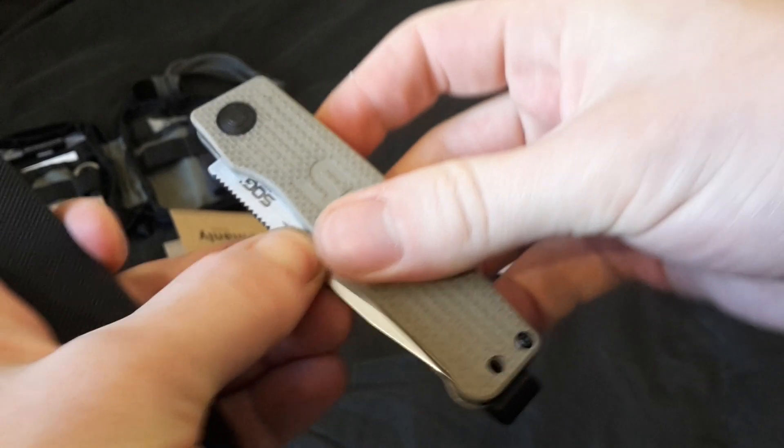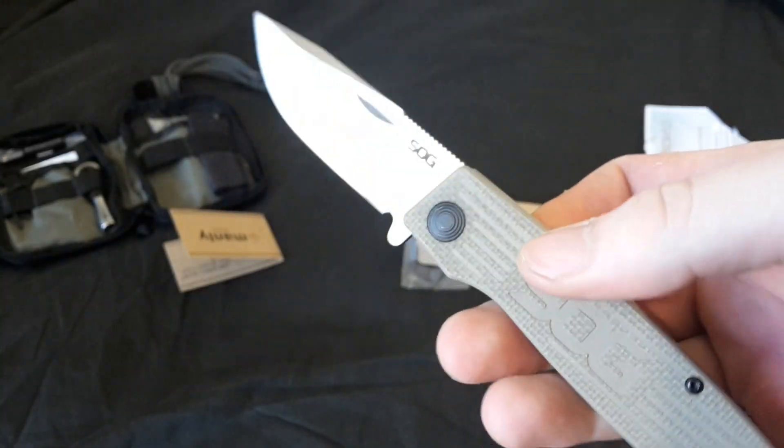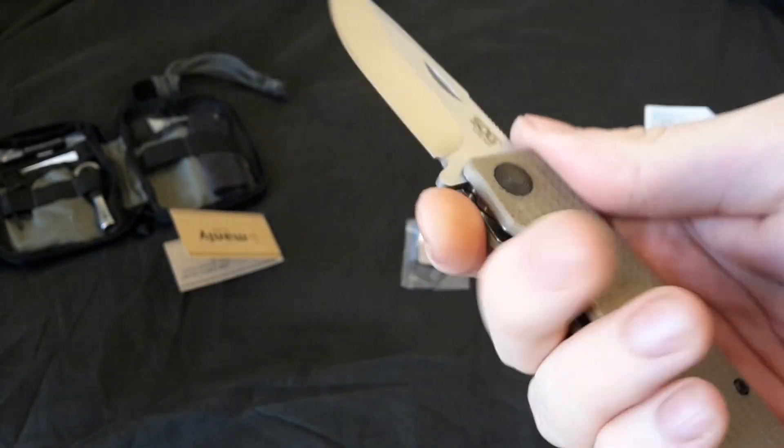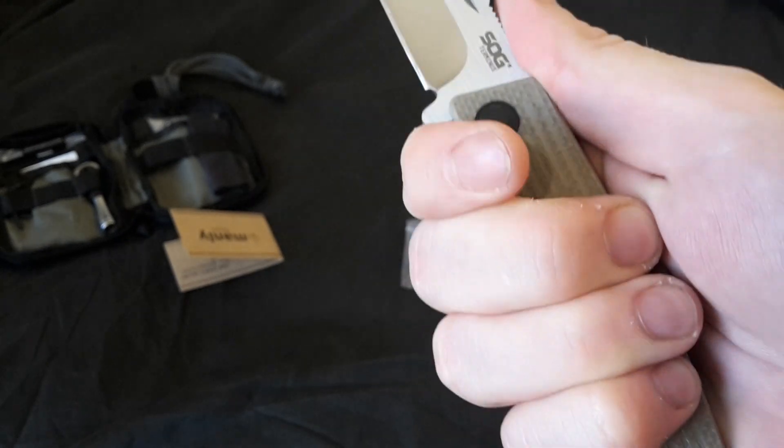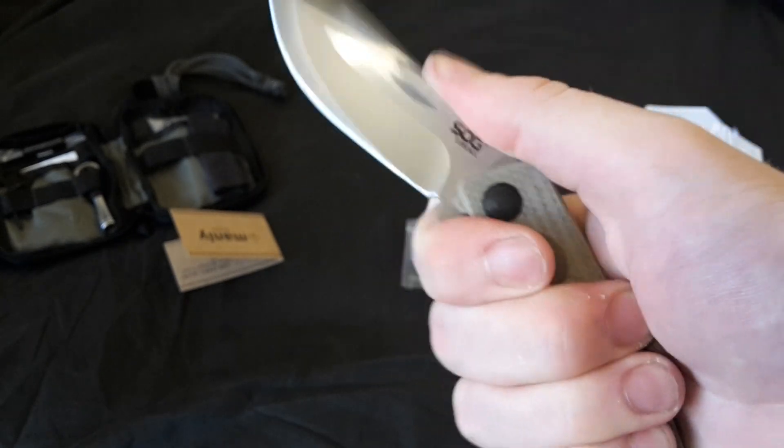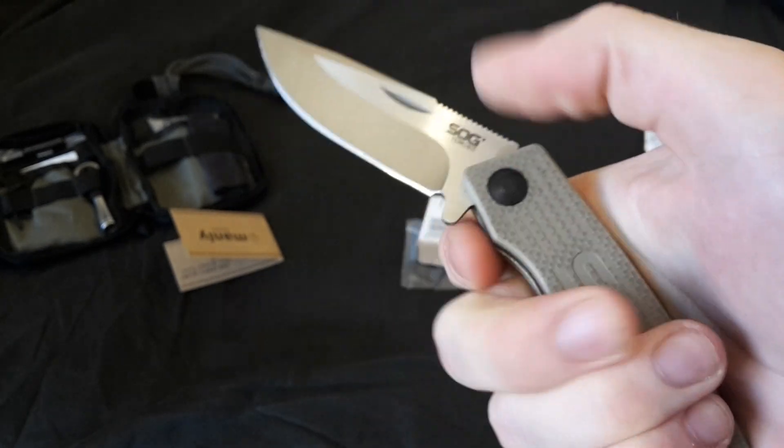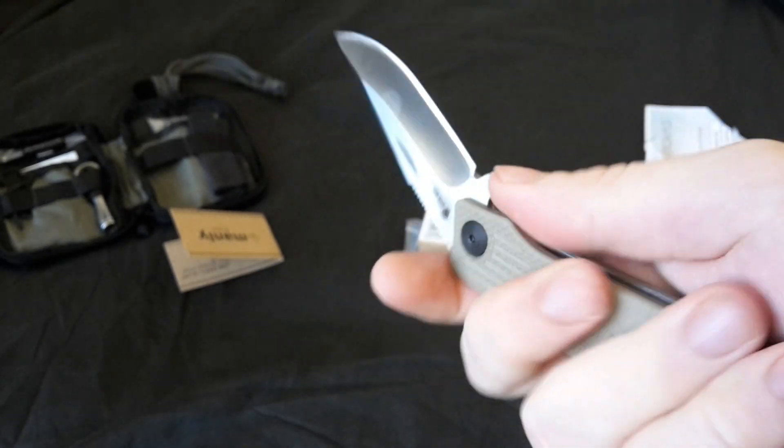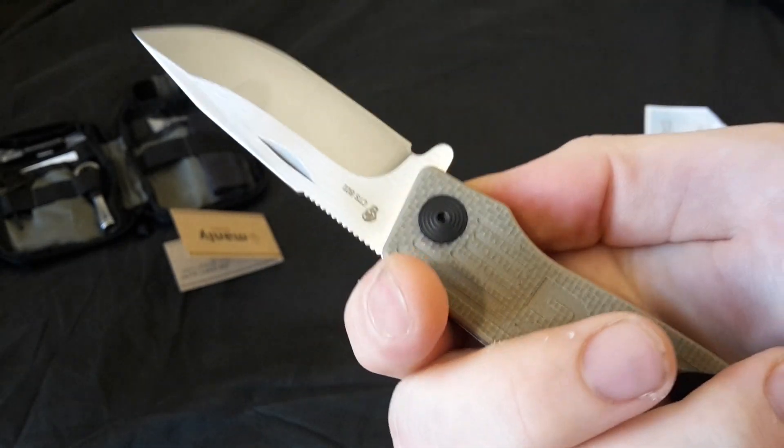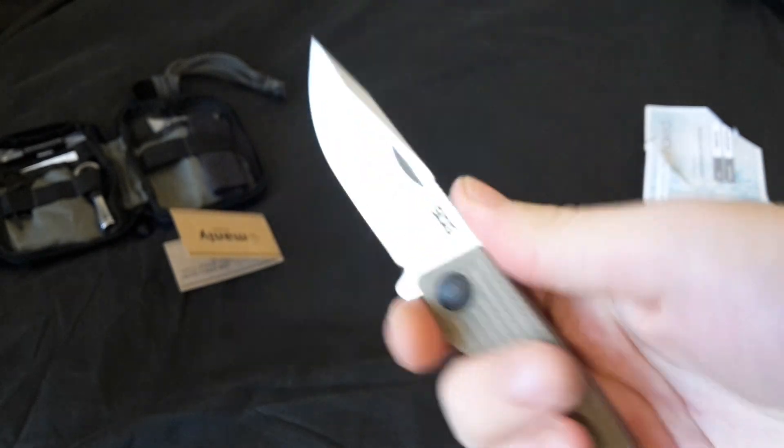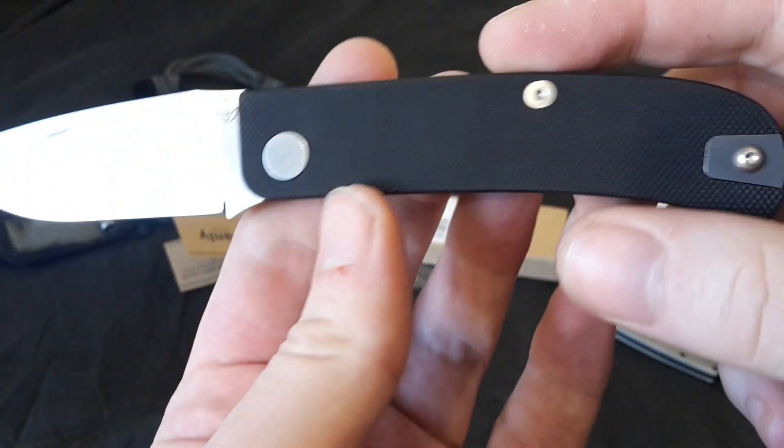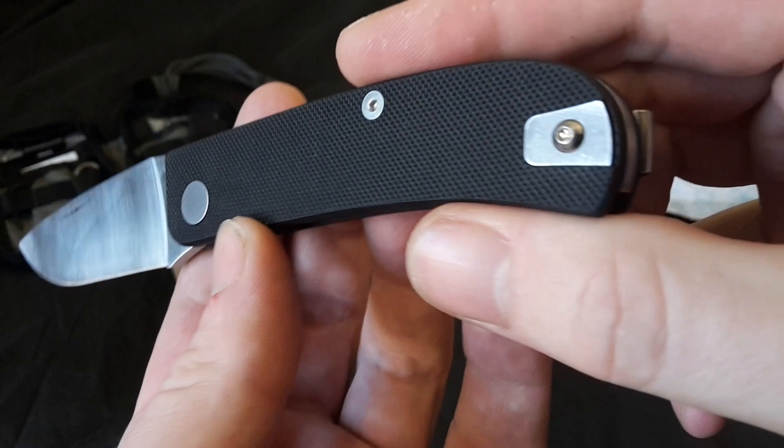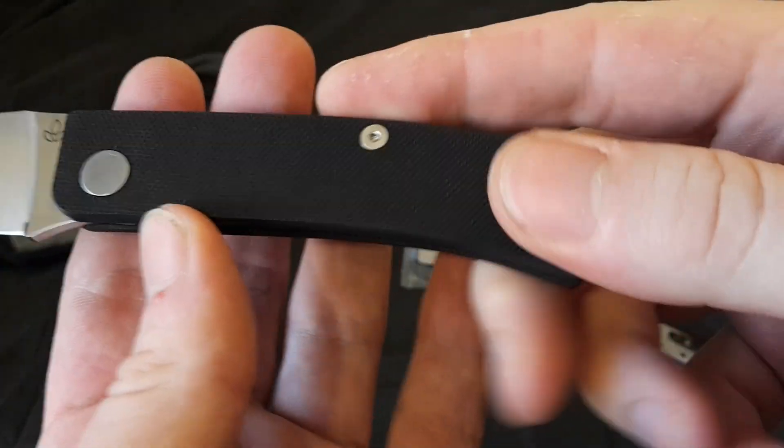Whereas the SOG Terminus, it's easier to open. And the finger choil is still kind of there, but it pinches. And it hurts more than, in my opinion, a finger choil needs to. So I think this is going to be my favorite knife for a long time.